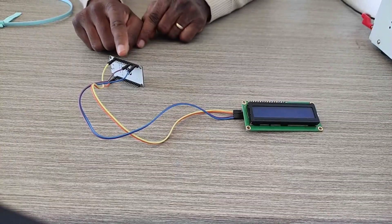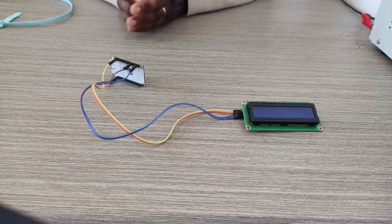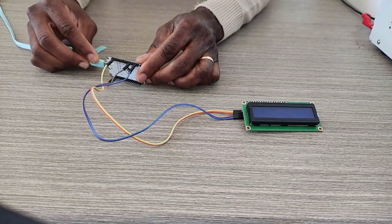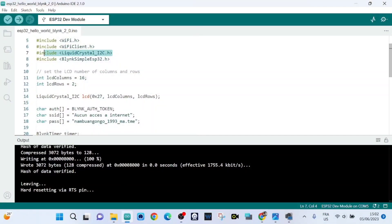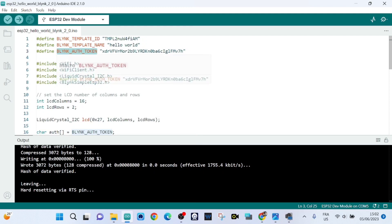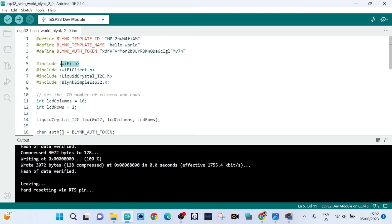We've configured our project on our mobile phone using the Blynk IoT app. Now I need to show you the sketch for this project, but first we need to connect our ESP32 to our laptop. Now it's time to show you the sketch for today's tutorial.